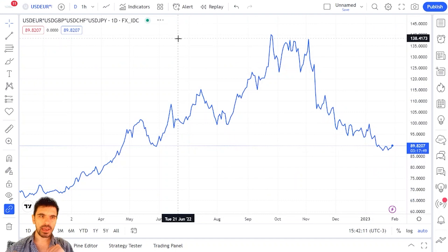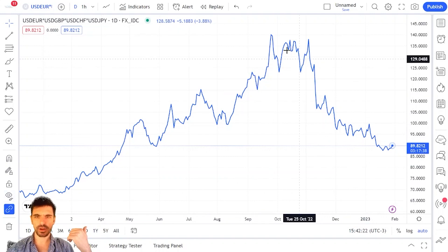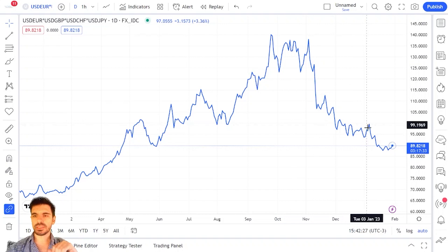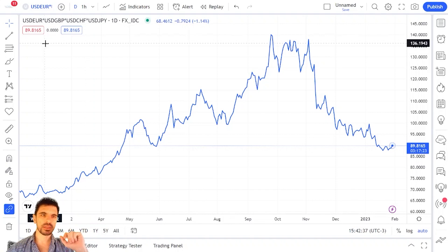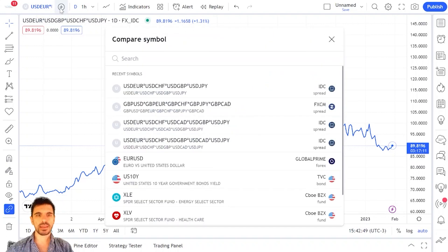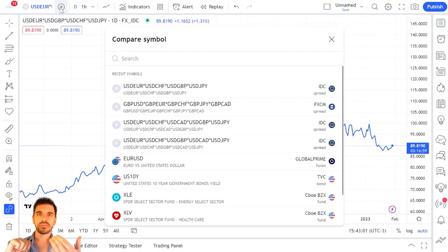I press enter and TradingView shows us a curve which has different values — it goes from 65 up to 140, and right now it's at 89. This value doesn't really matter; what matters is when you compare this meter to other currencies. To do that, click the plus button and you can compare that blue curve — the one measuring the strength of the US dollar — to the strength of another currency.